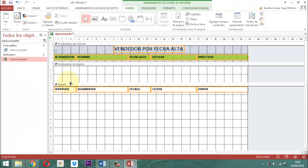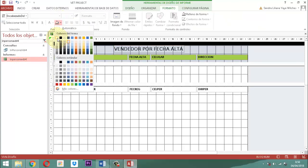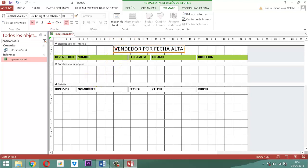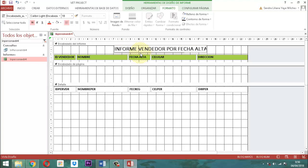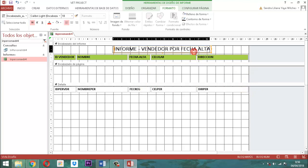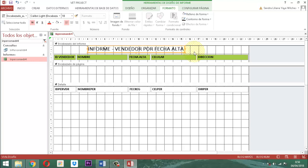Seguidamente, lo que vamos a hacer es cuadrar rápidamente el informe. Entonces, lo primero, acá en el formato, en el color de fondo del encabezado de informe, le ponemos blanco. Lo segundo es que acá detrás de la palabra 'vender' le ponemos 'informe - vendedor por fecha alta'. Esto lo corremos a la izquierda un poco más. Y esto lo alargamos un poquito más.